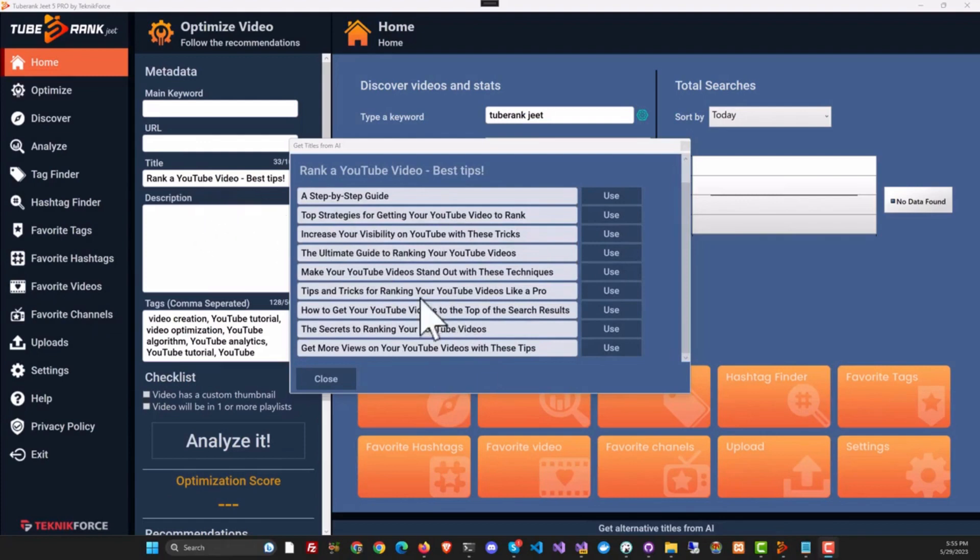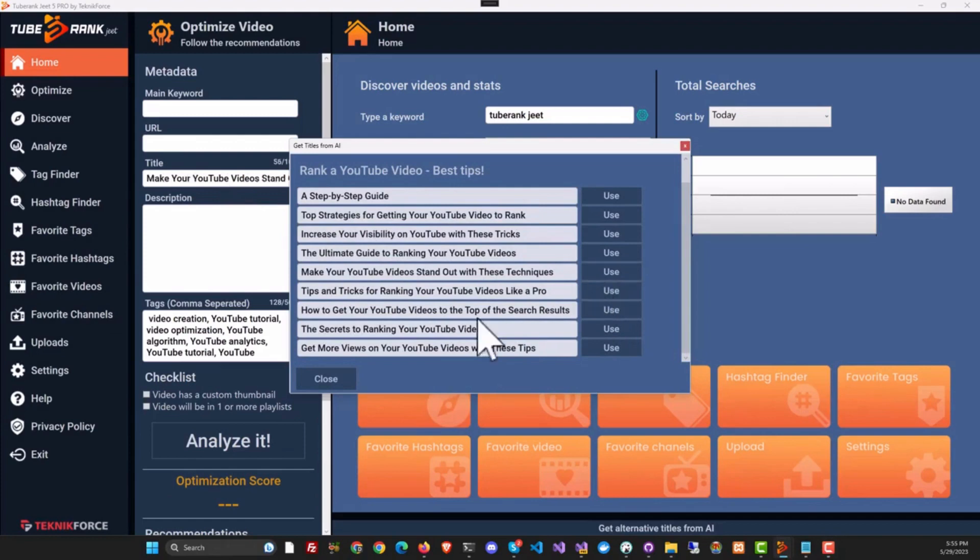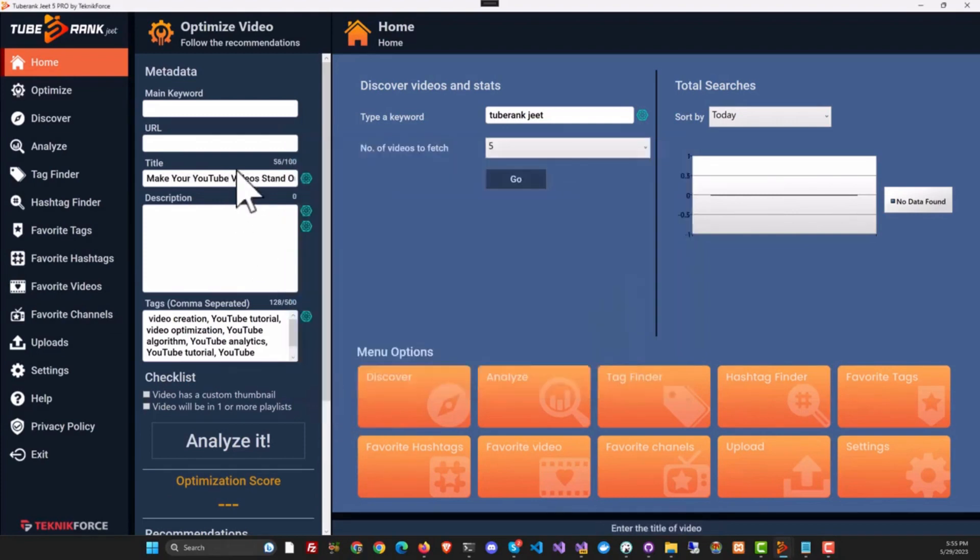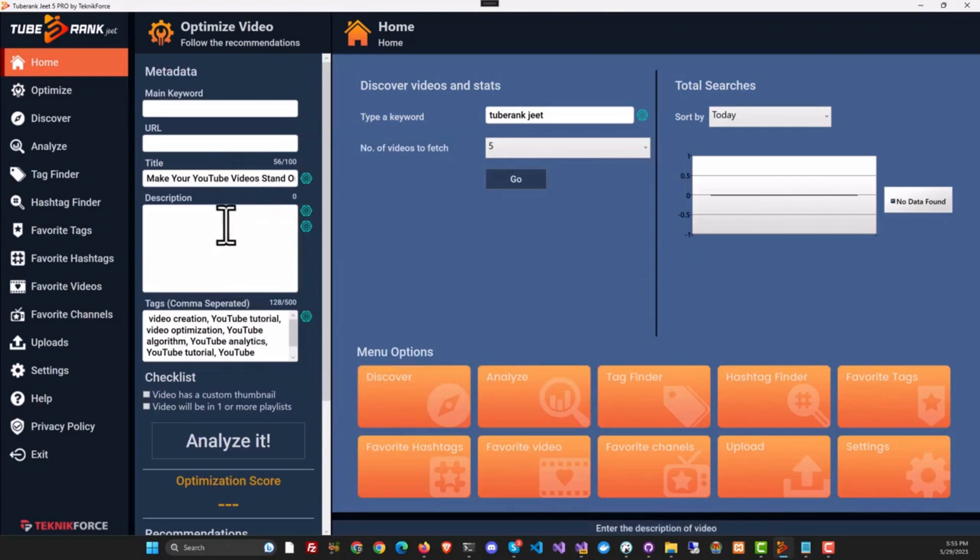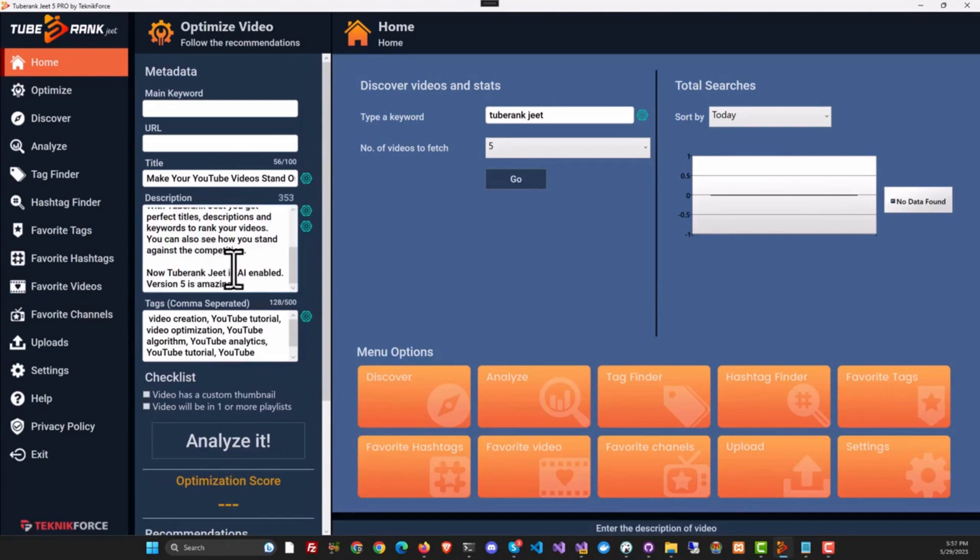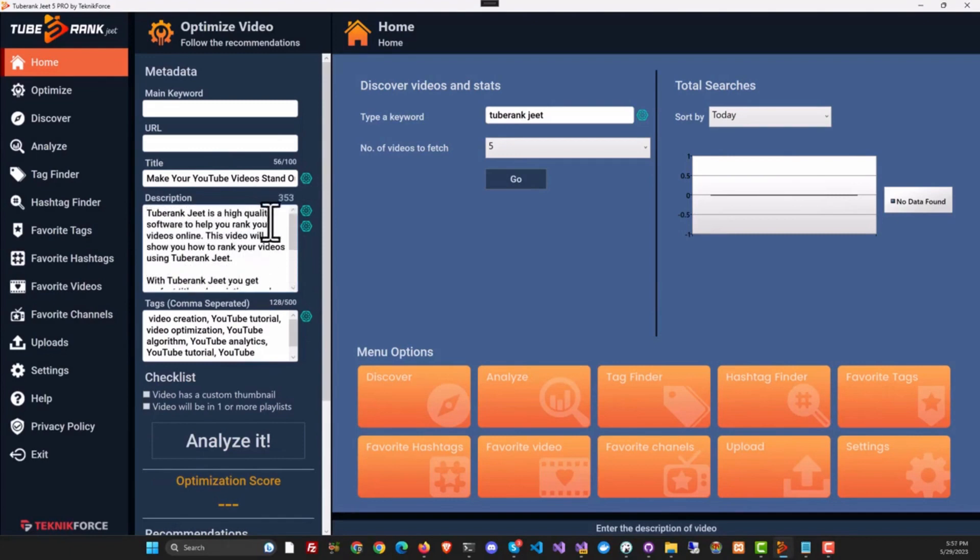If you want to use any one of them, you can just click on it and use it right away. So this is a way to find great alternatives to your titles, and this works for descriptions too. Check this out.